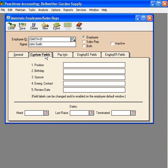Next, let's go to the custom fields tab and fill in the custom field information for John. John is our new sales manager.